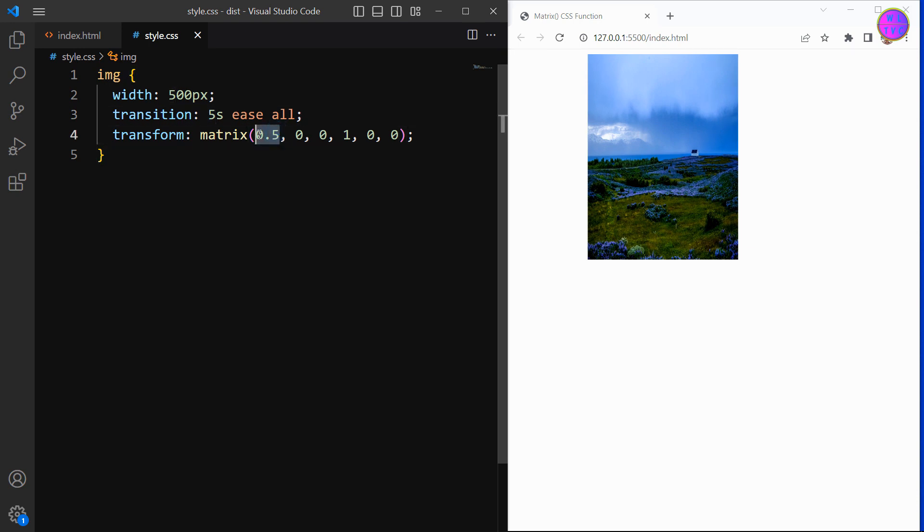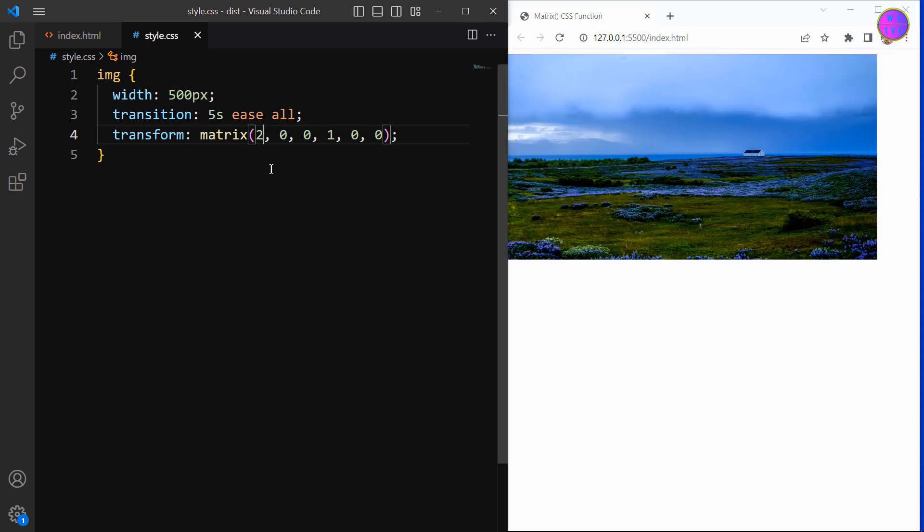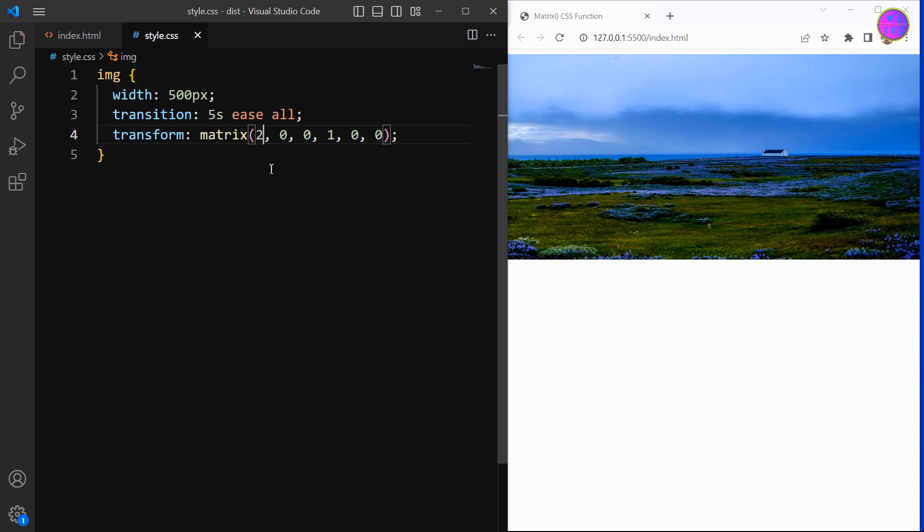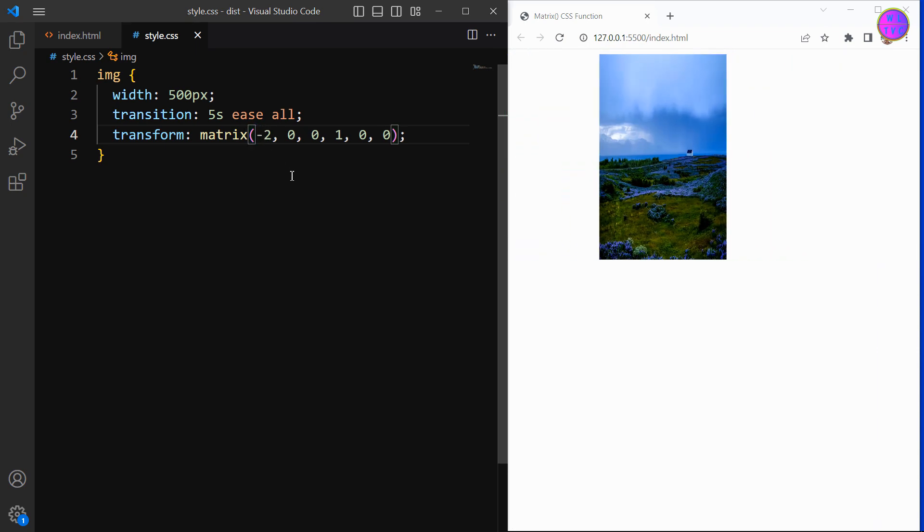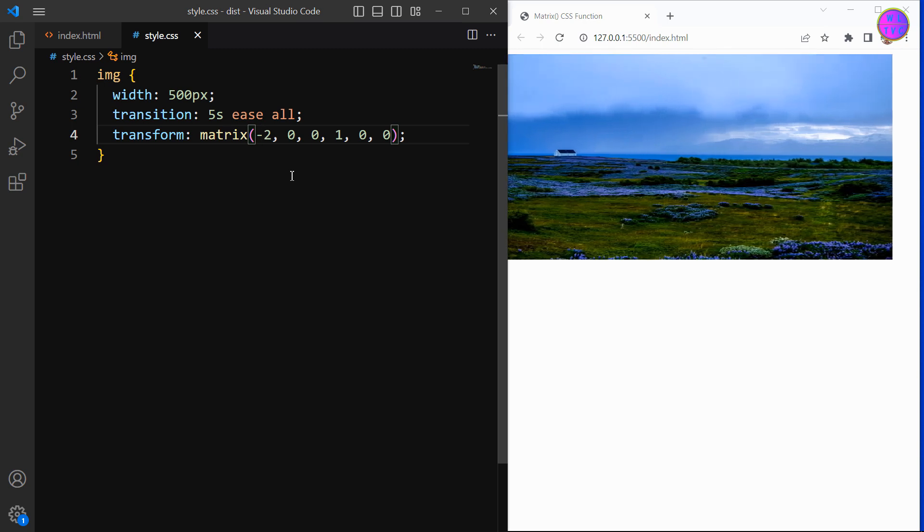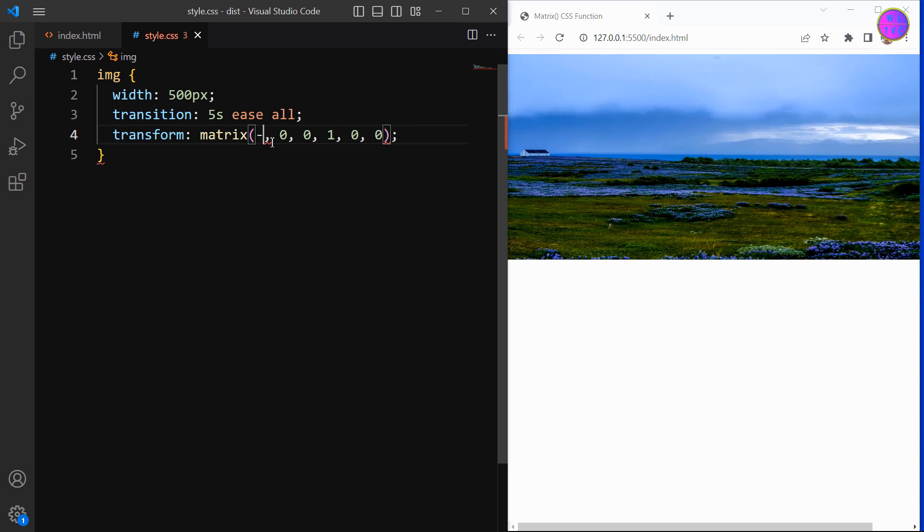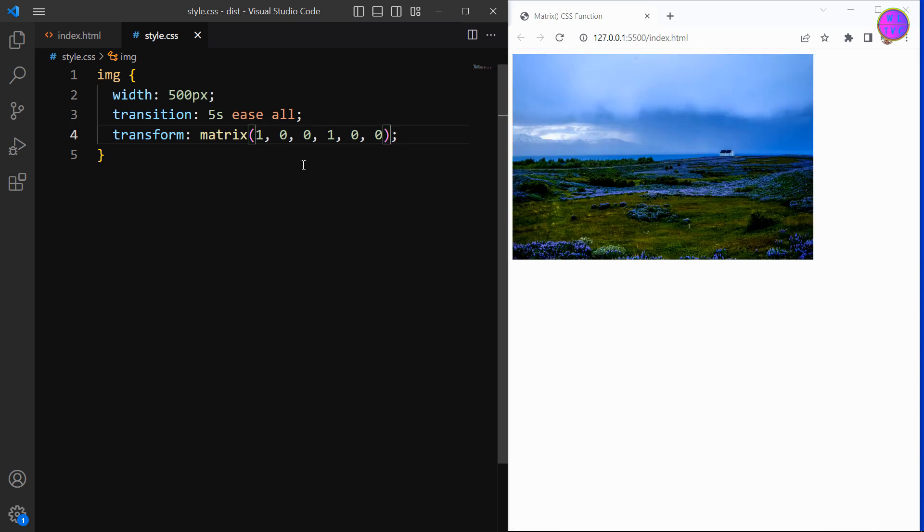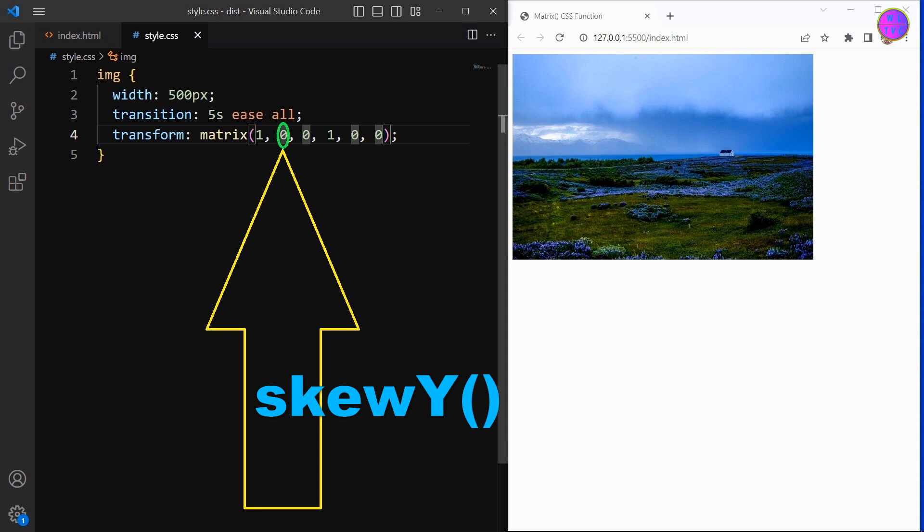We can increase here the value. The negative value will affect just the opposite. Next, let's go for the second parameter. This parameter stands for skew Y.